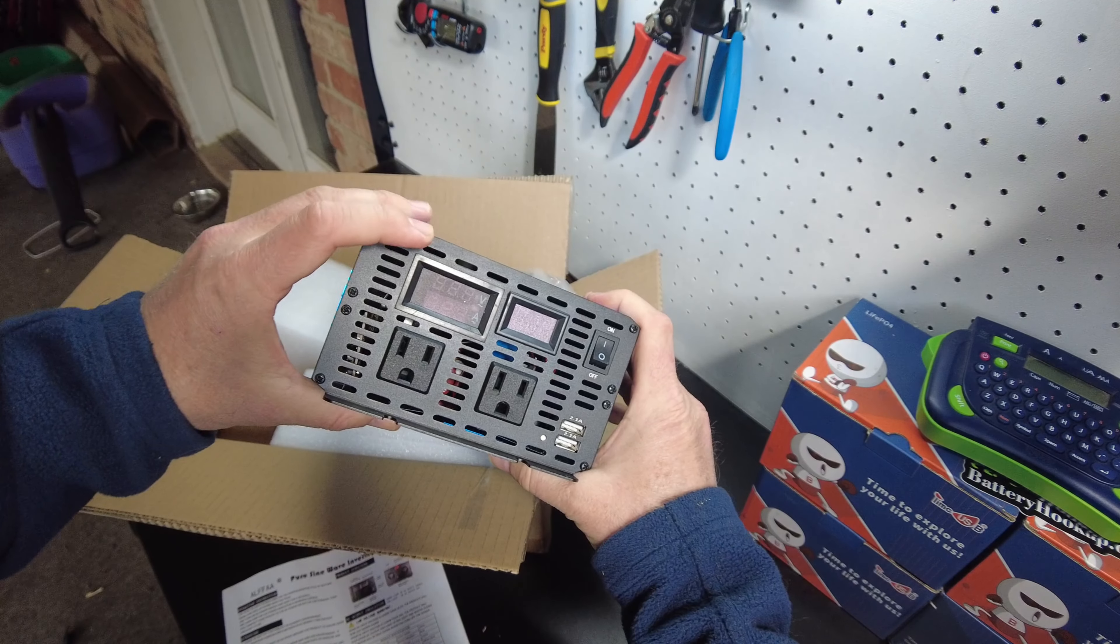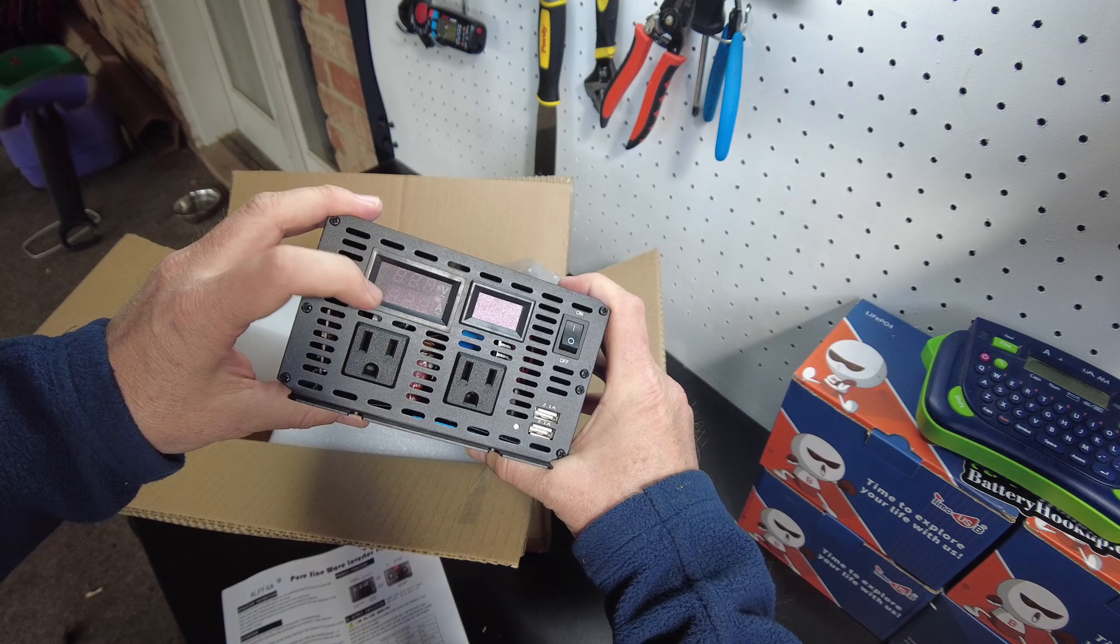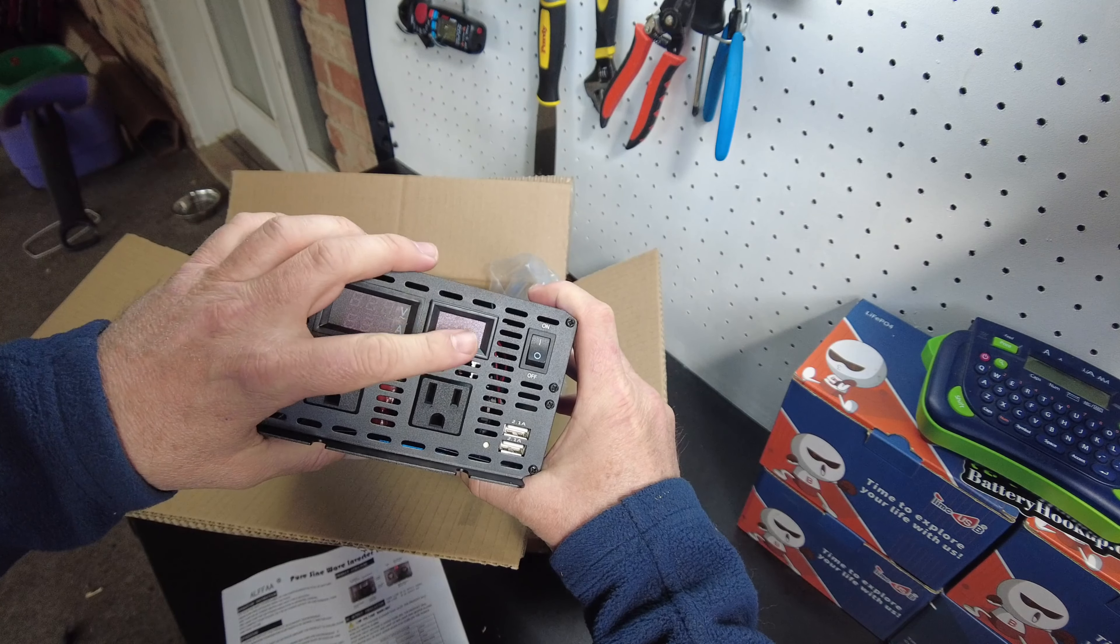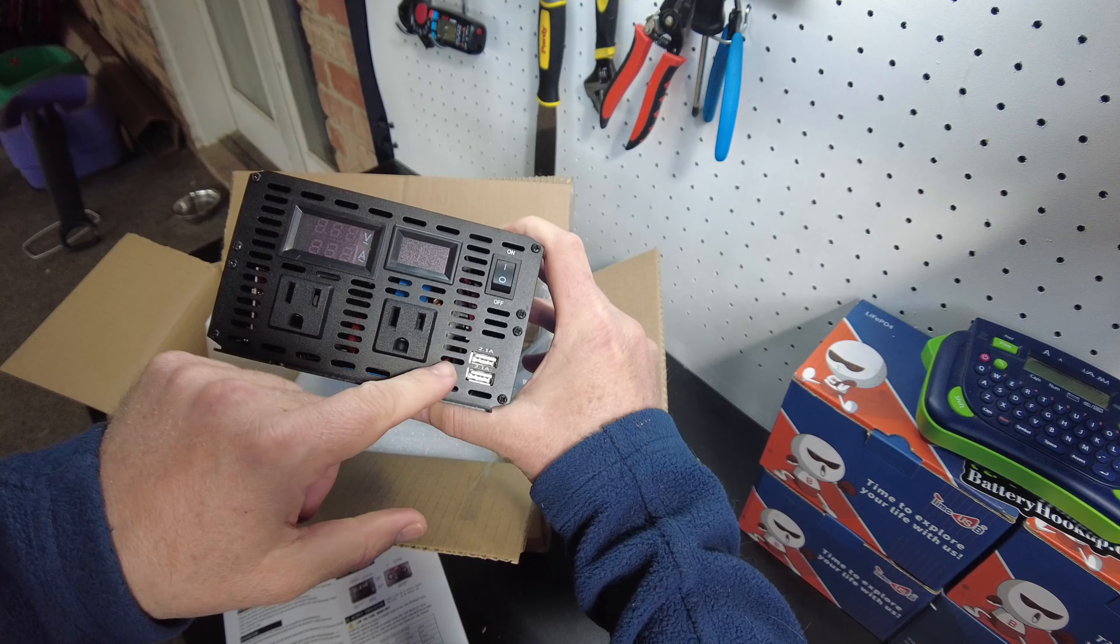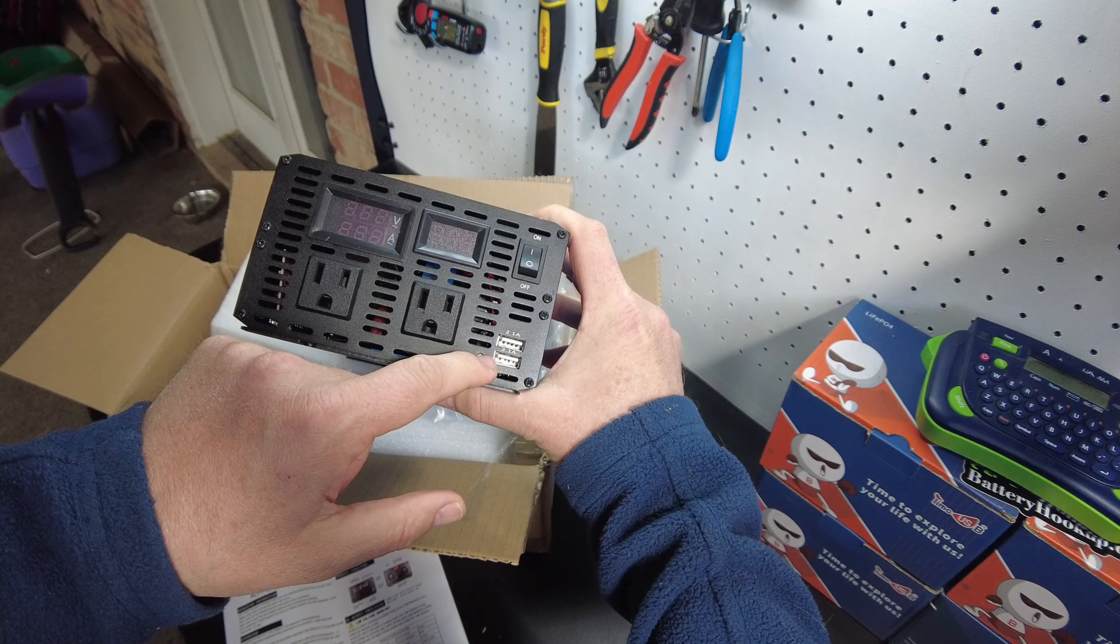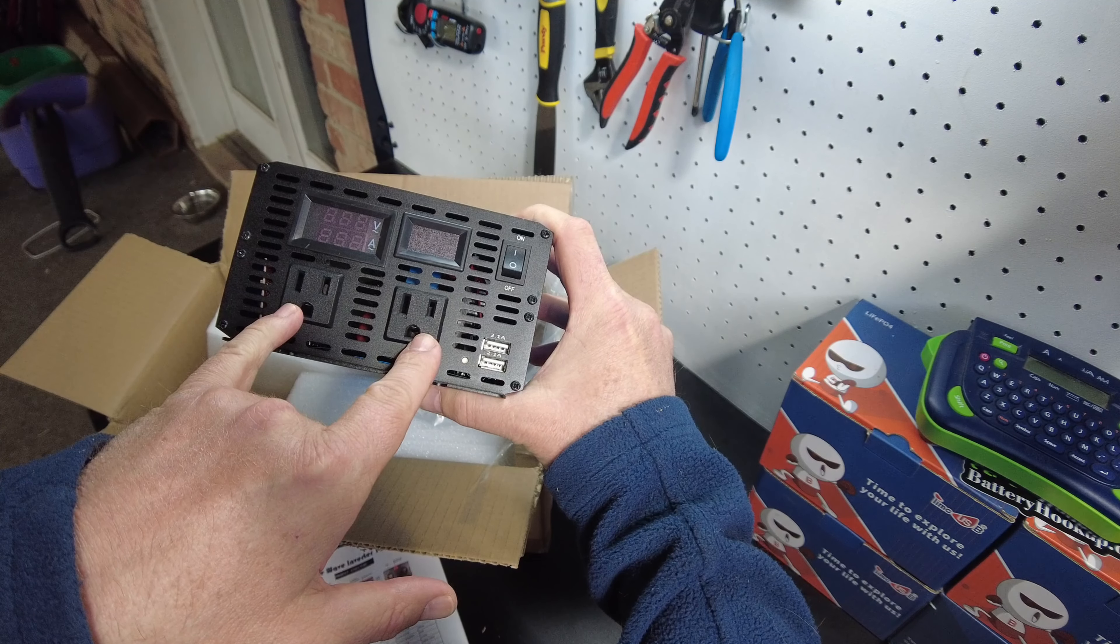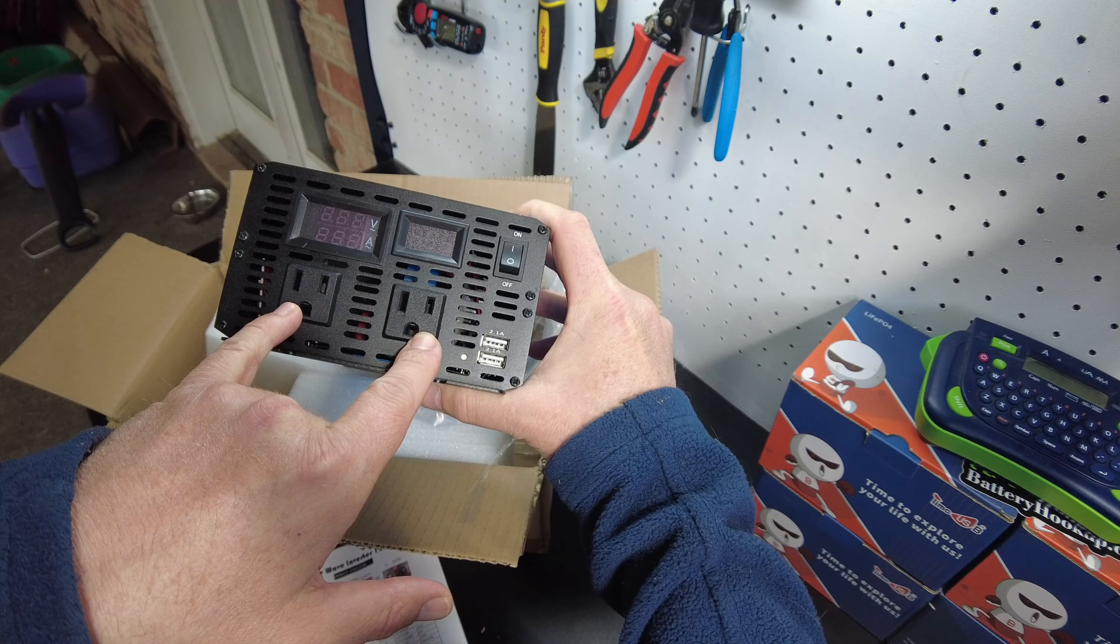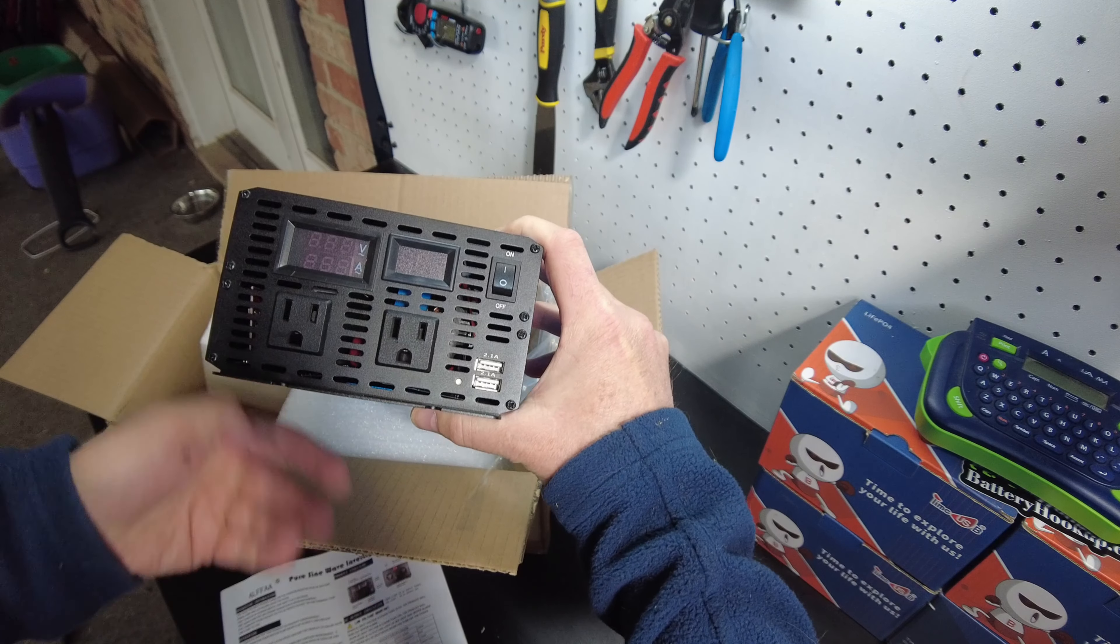Okay, so we've got what looks like a volt and amp meter on this end, and that's probably a DC voltage. We have two USB 2.1 amp connectors and then two 110 volt AC receptacles. On, off switch.